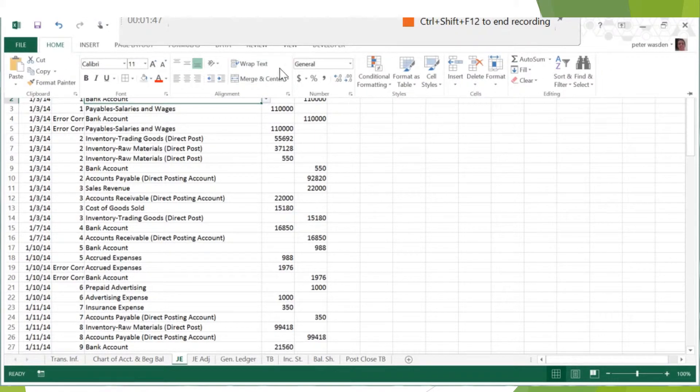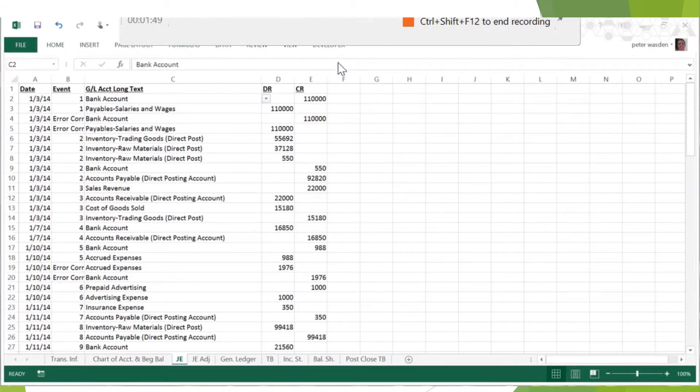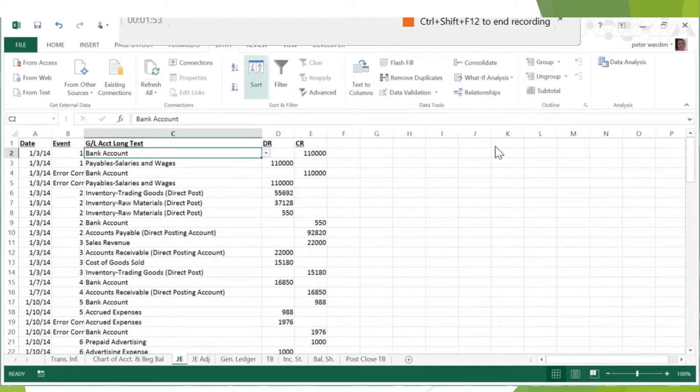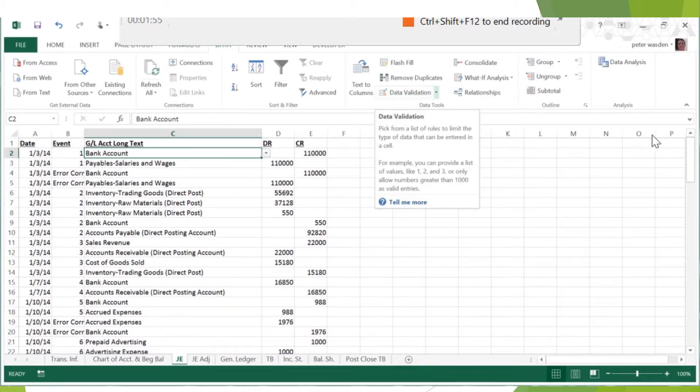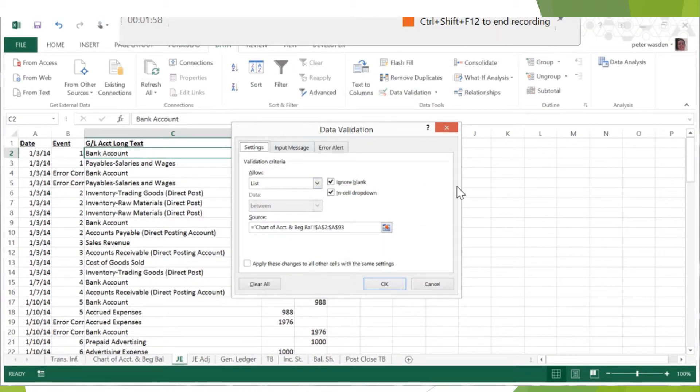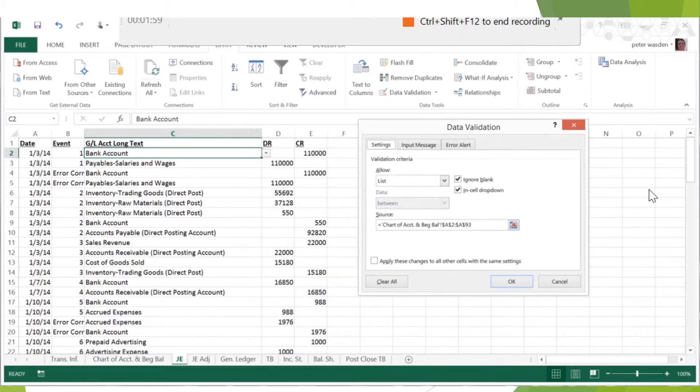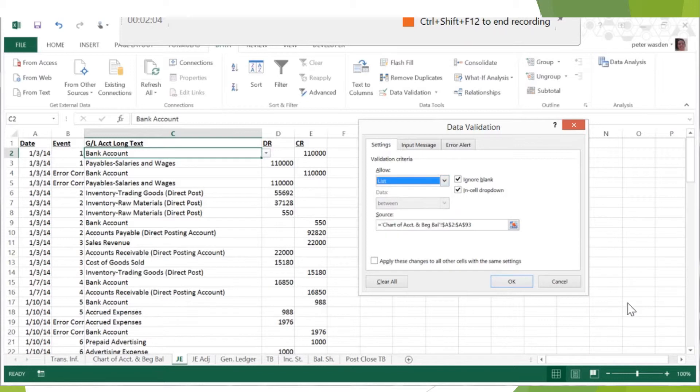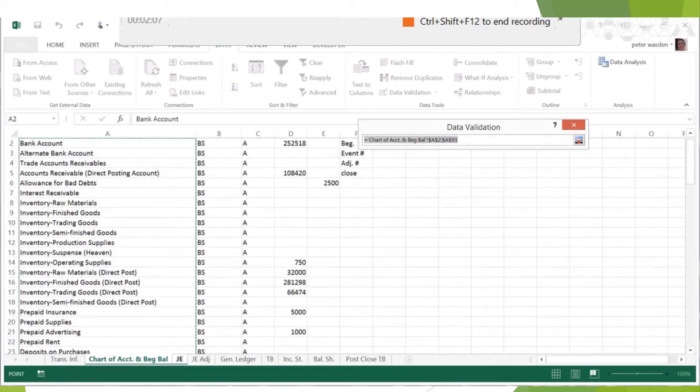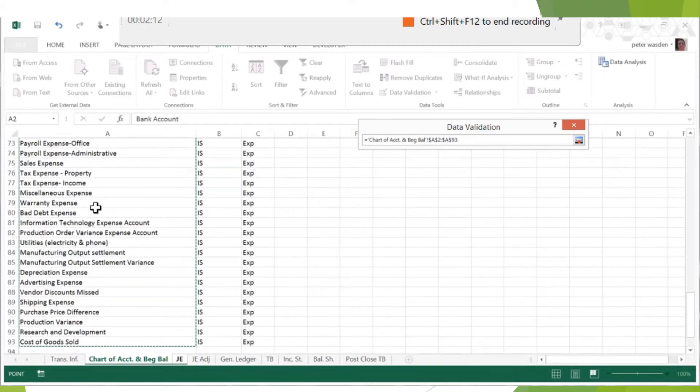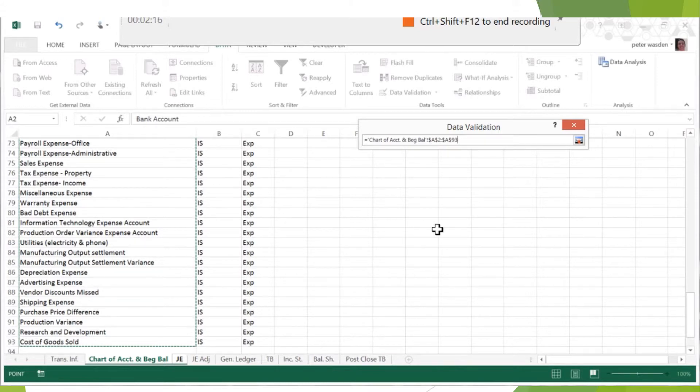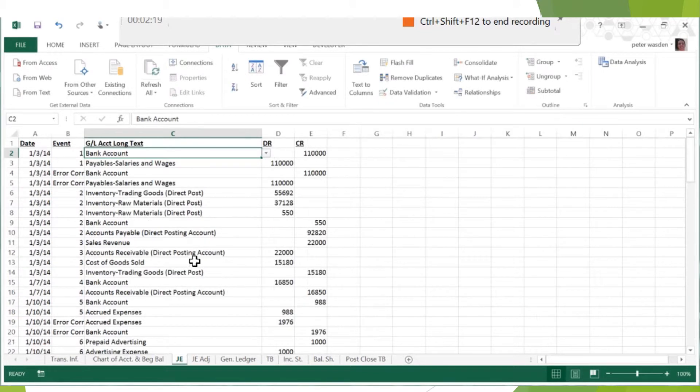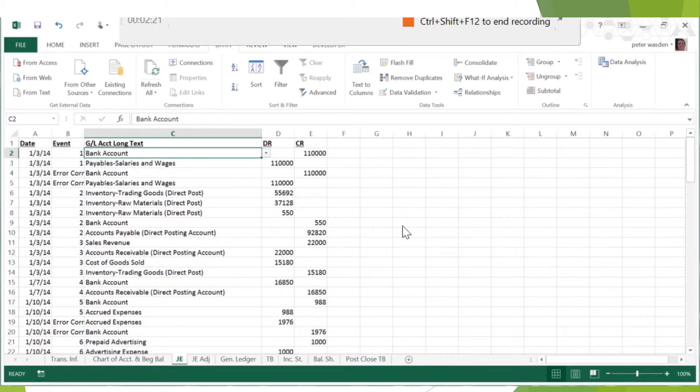And then you can just include your beginning balances on this chart of accounts too. So then when you go over to your journal entries and you're going to start your journal entries, you can do this thing that's called data validation. So here I have it set so I can't put anything else into this cell except for something that is on this chart of accounts over here.